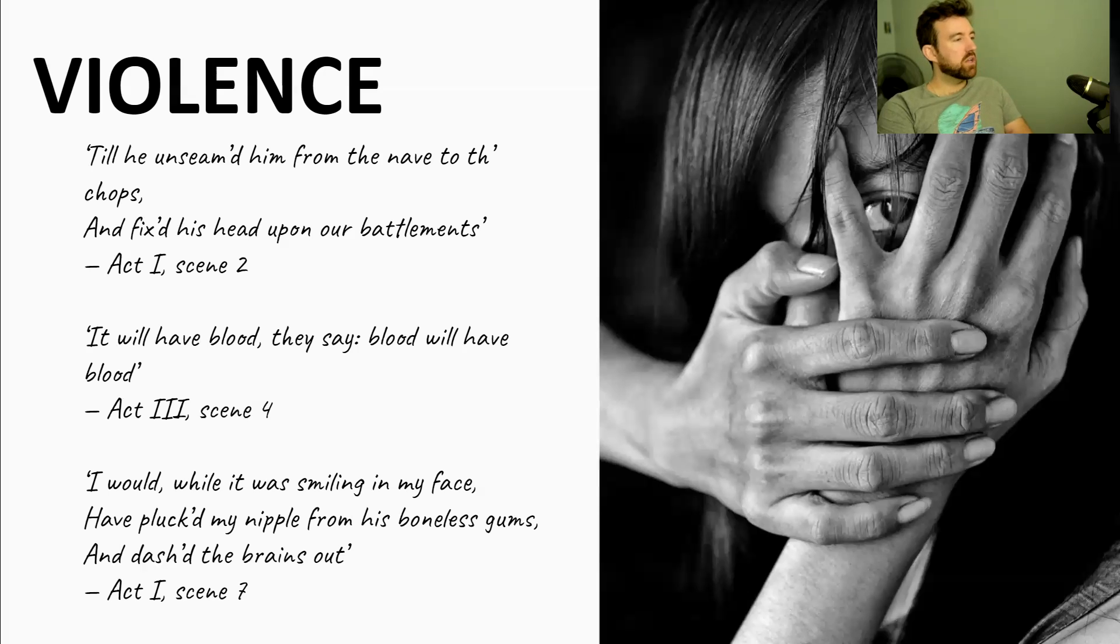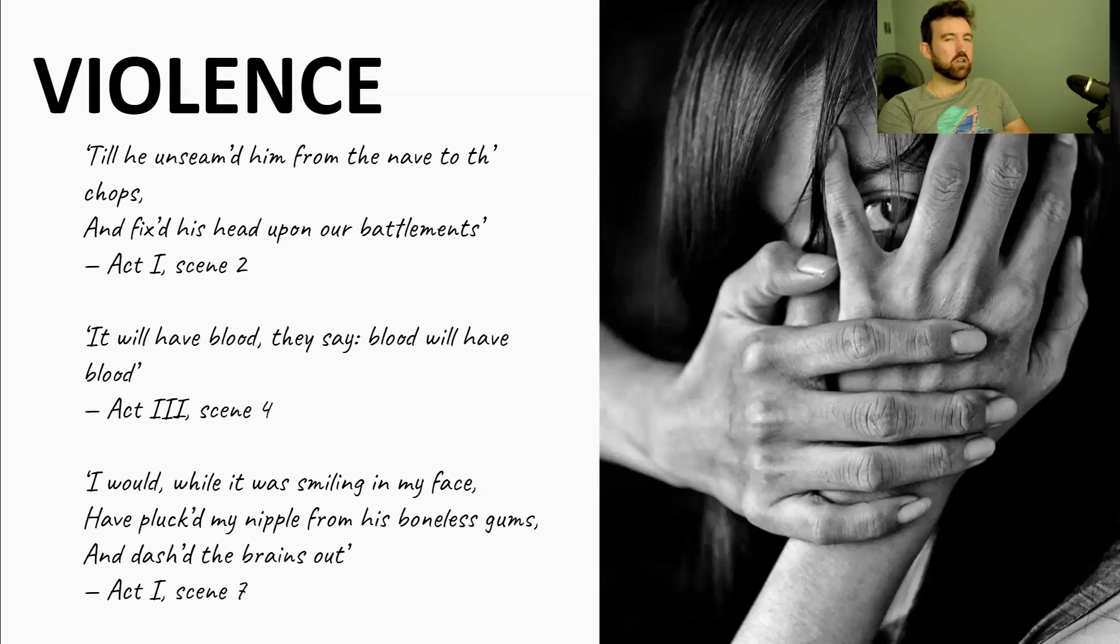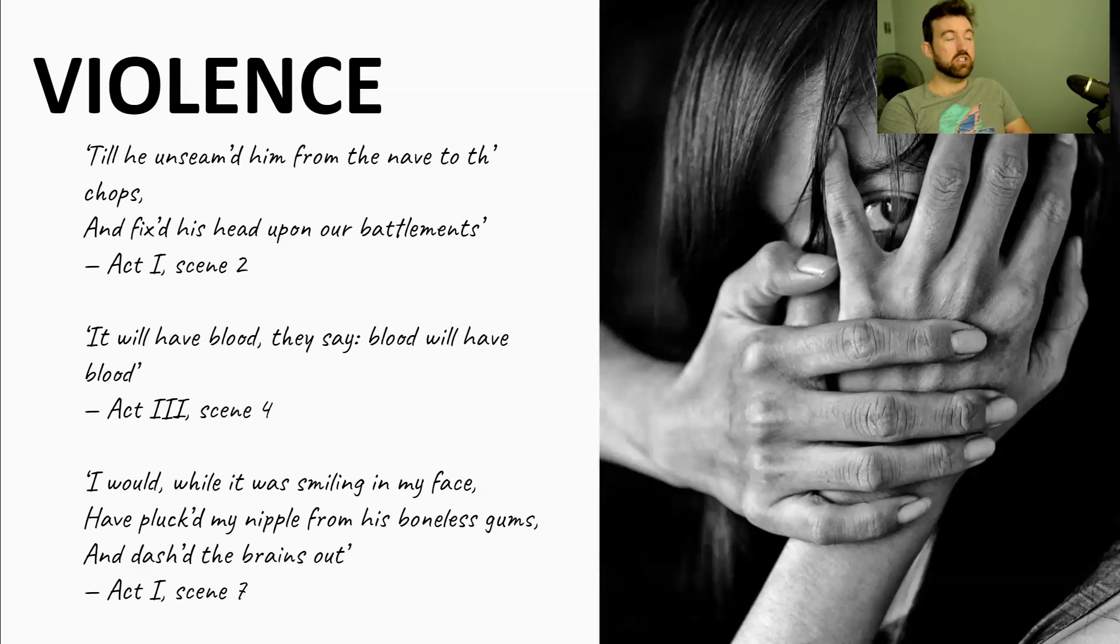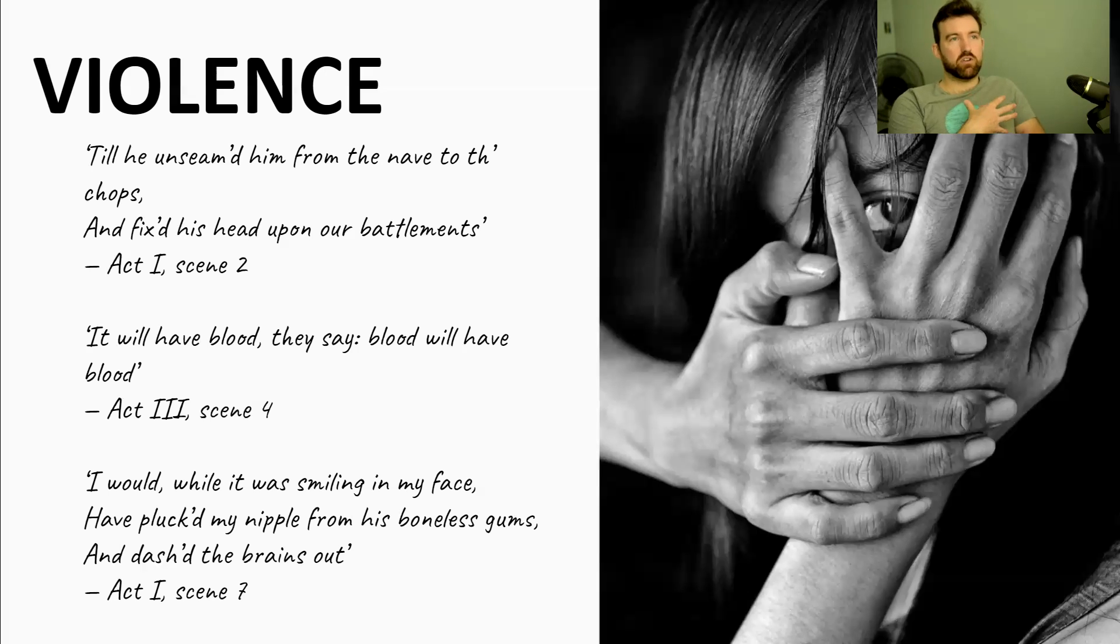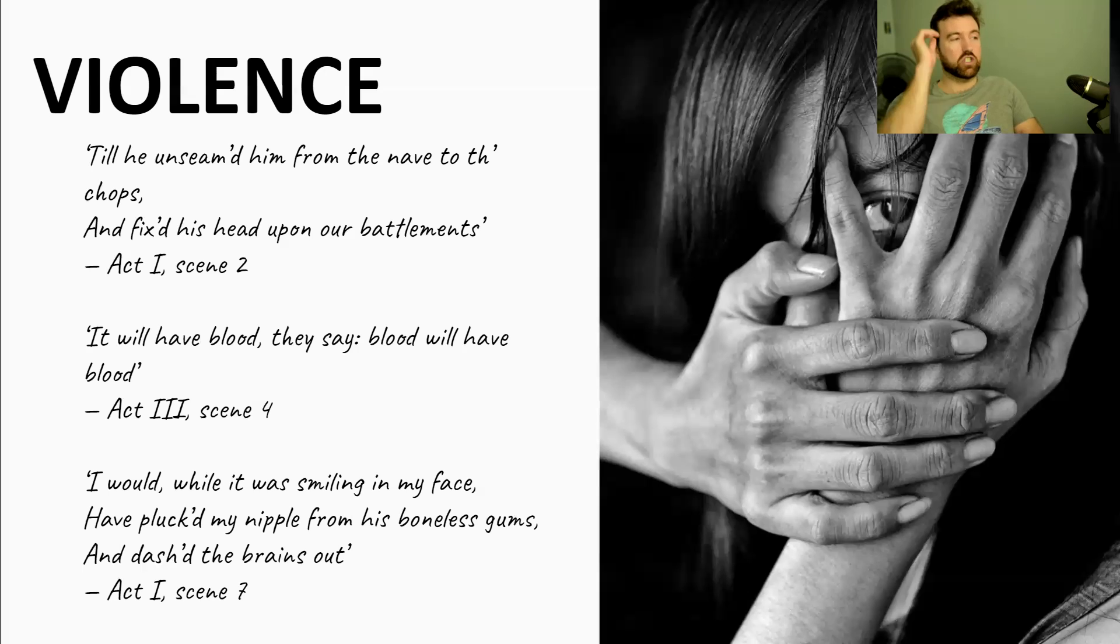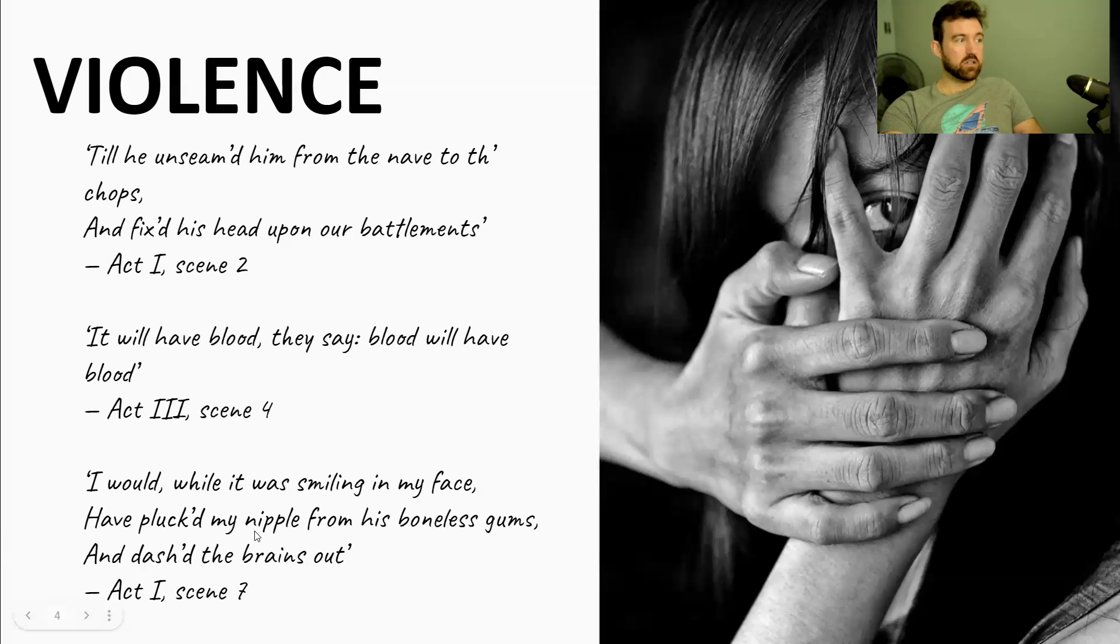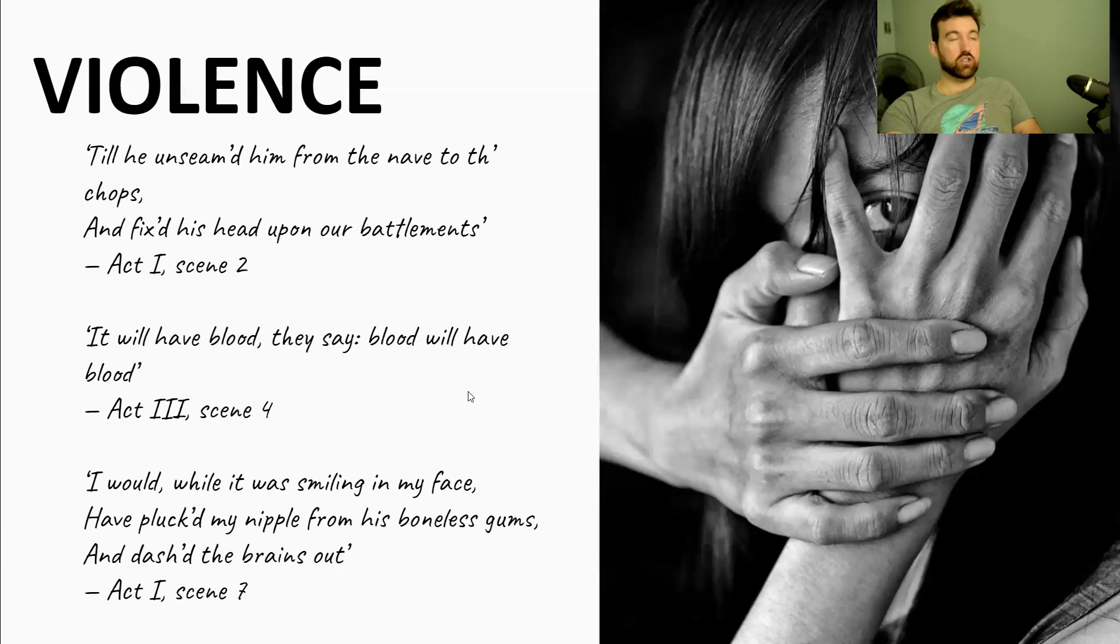I would, while it was smiling in my face, have plucked my nipple from his boneless gums and dashed the brains out. So this is violence from Lady Macbeth. Now, this is technically it's kind of overt violence and subtle violence at the same time, which I know is a bit weird because the imagery is incredibly overt violent. She's talking about killing a baby. She's talking about a baby that is breastfeeding on her and she's going to grab it and smash its head against a wall. That's overt violence. But it's actually subtle violence in the sense that she isn't actually doing this right now. She's saying that she would do it. But this again just shows the violence in Lady Macbeth's character and how she's willing to enact huge violence to try and take over Scotland and to try and force Macbeth to do the same.